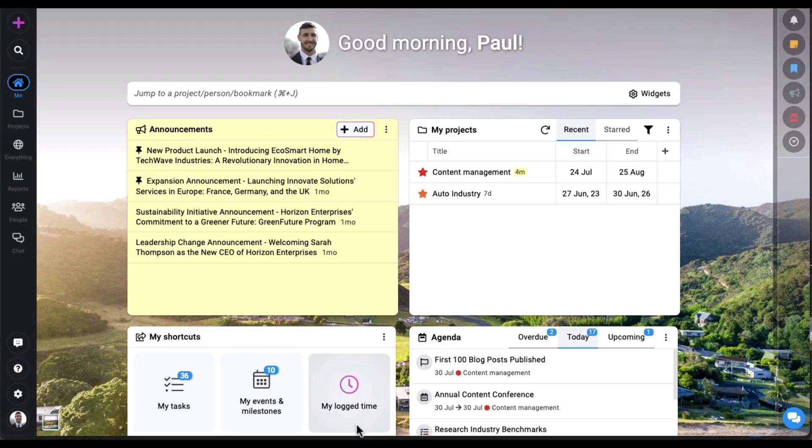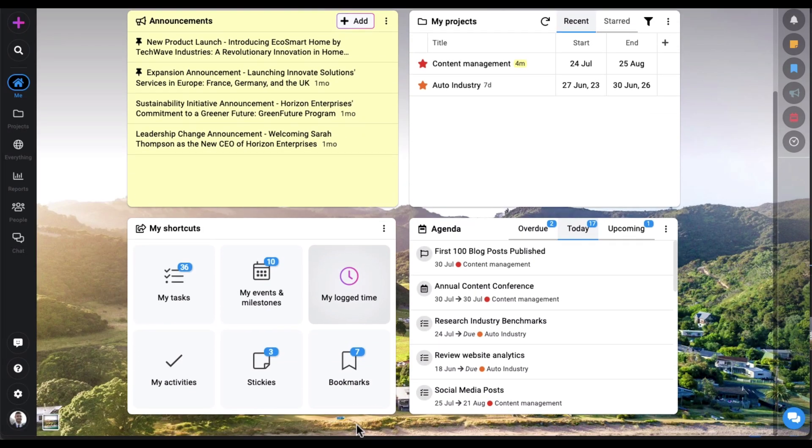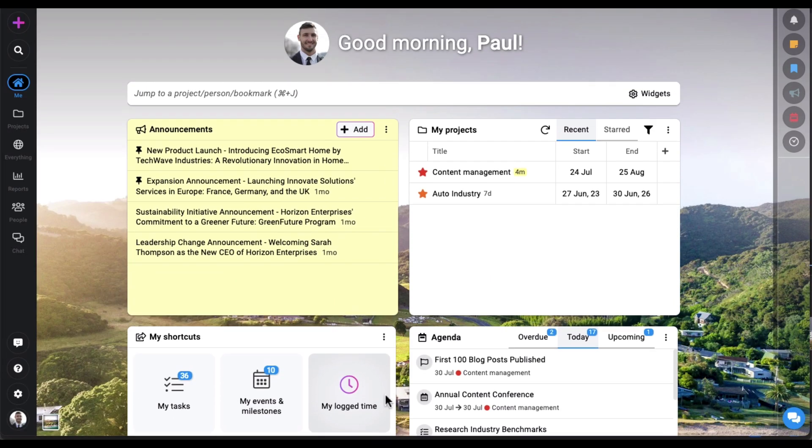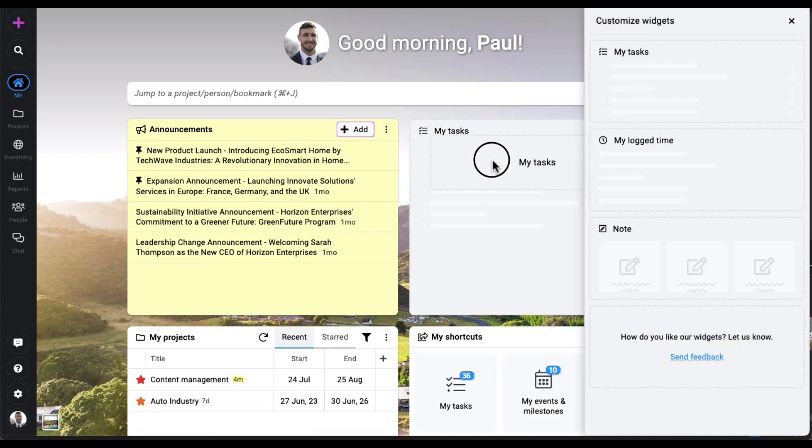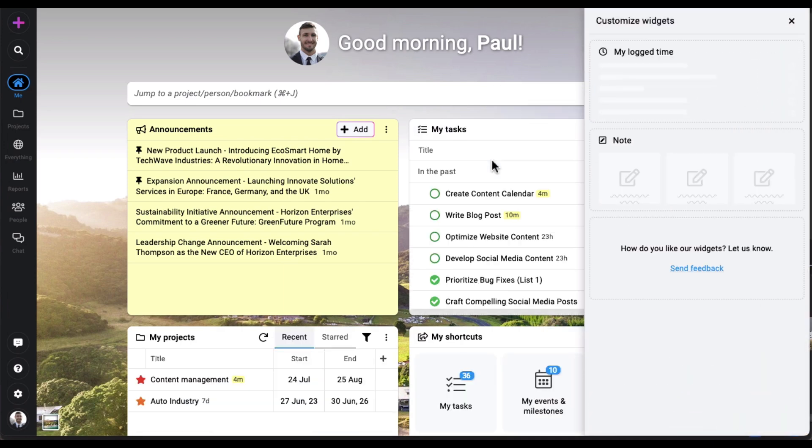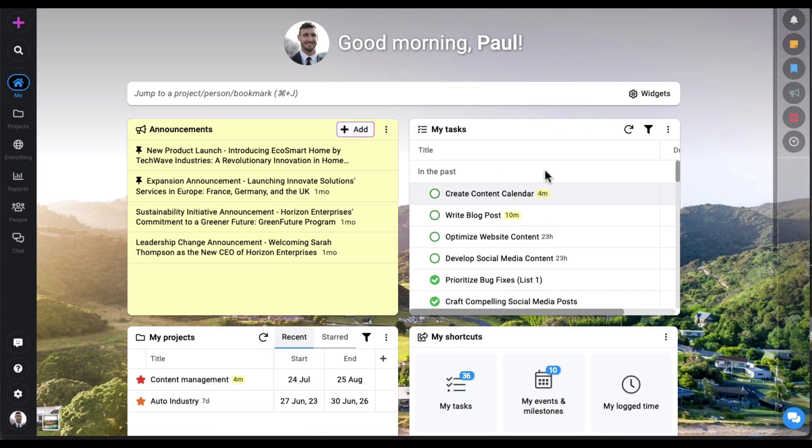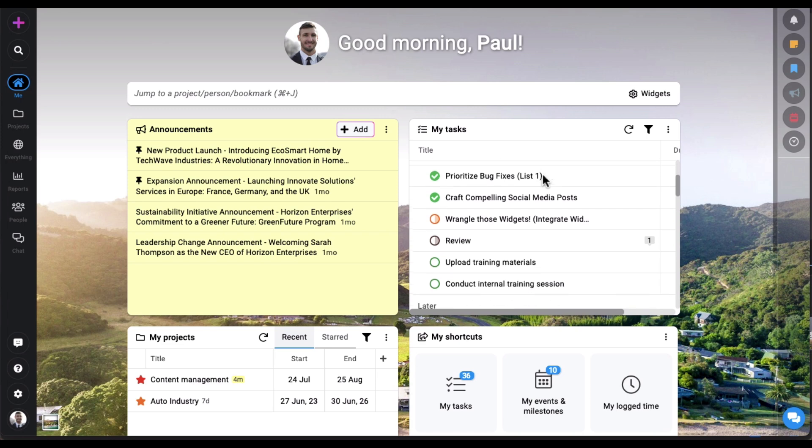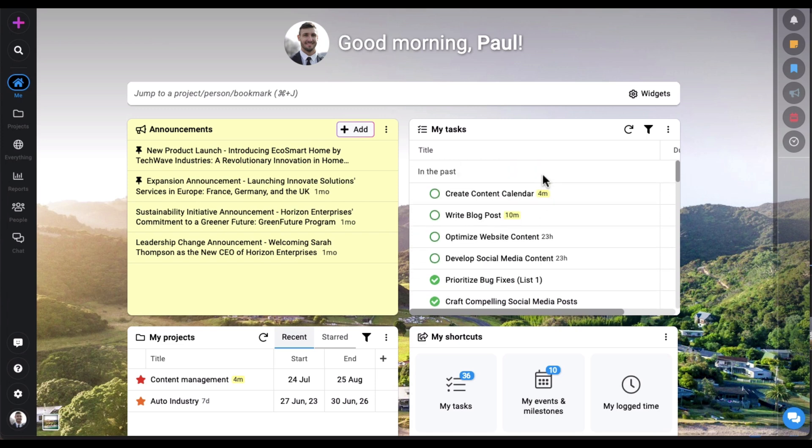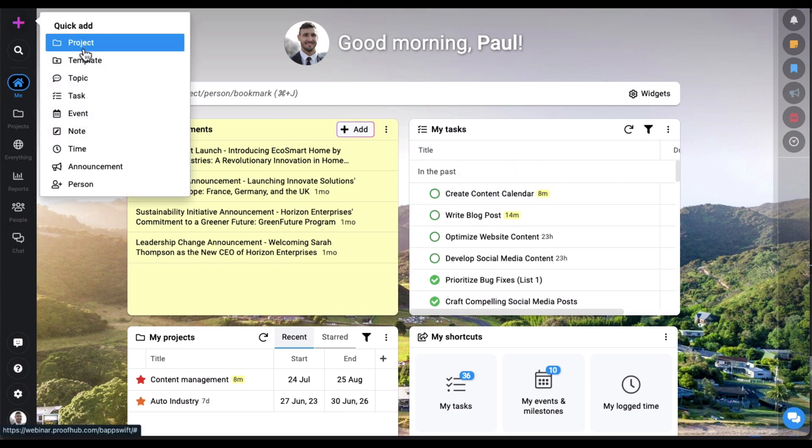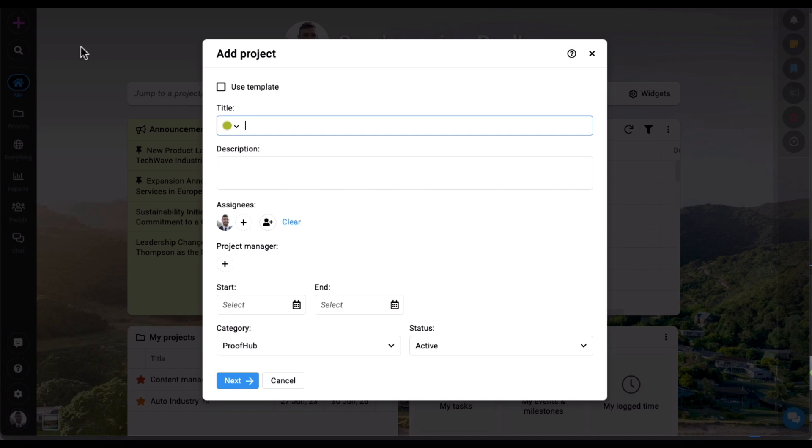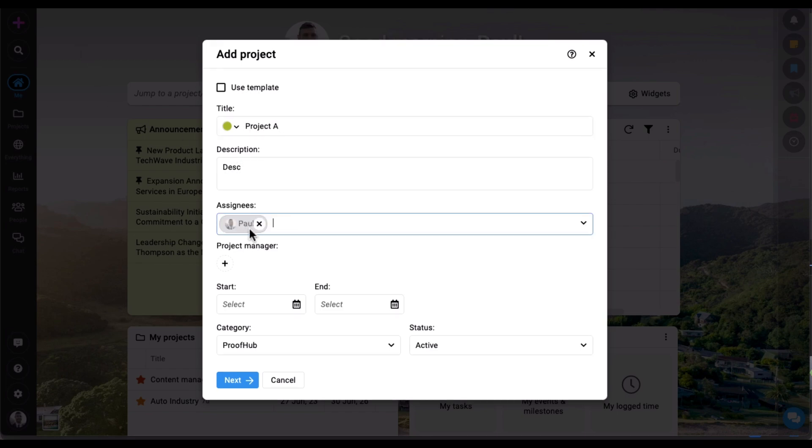As you log in, the first thing you will see is the Me View. You can add widgets to track and visualize your workload and keep up to date with all the tasks you need to complete. From the quick add button you can create a fresh project, give it a title, add a description, and assign it to some people.